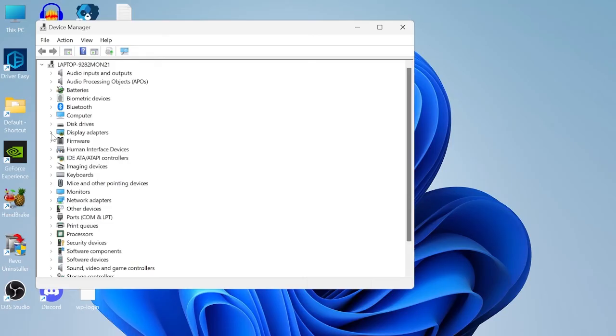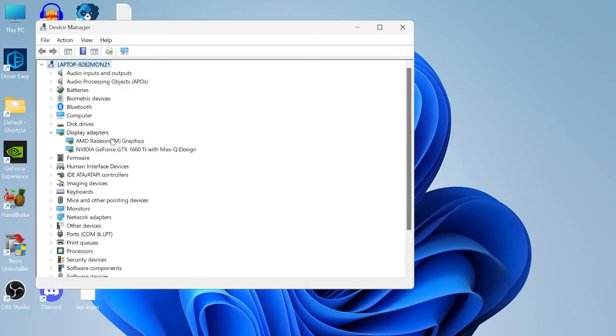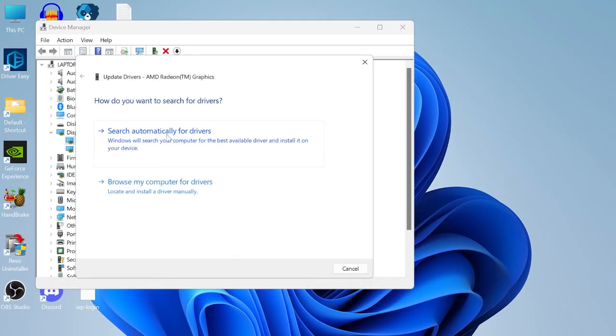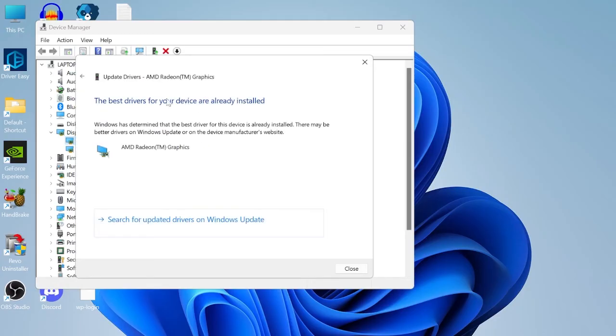Now underneath display adapters expand this box here and locate the graphics card that you're currently using. I have two installed on my computer so I'm just going to do this for both, but you need to right click on your graphics card and come into update driver and then we can just search automatically for drivers.